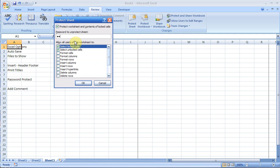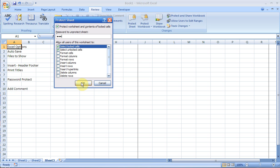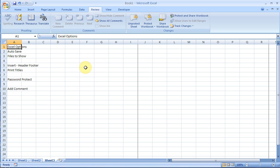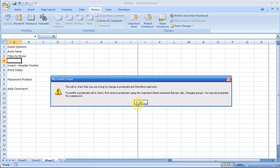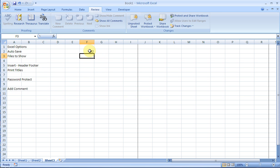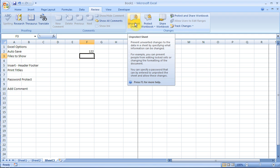Now if I go to Protect Sheet, I can put a password here—just put 123. You see 'Protect worksheet and contents of locked cells,' and you can choose what people can and cannot do. Click OK, and click OK again. Now if I try to type something in the locked cells, I get the error message. But if I do it in the unlocked area, it works. You can unprotect the sheet—that's the way that section works.